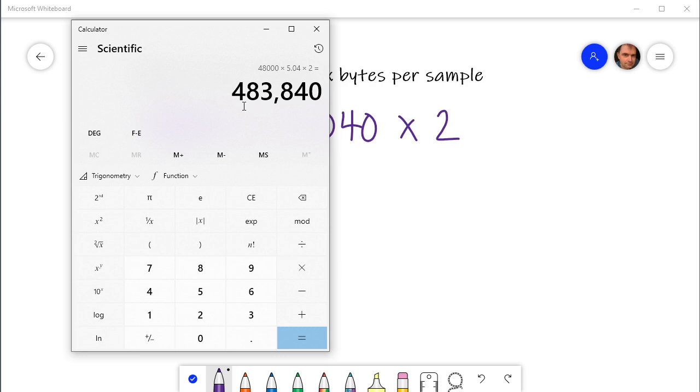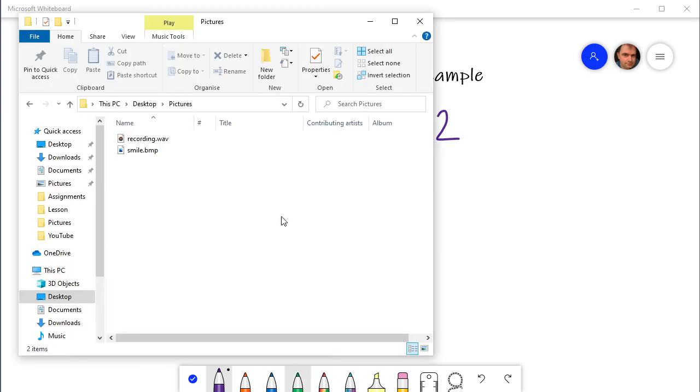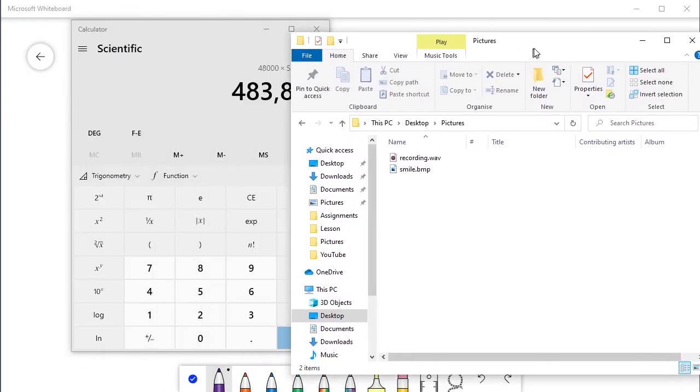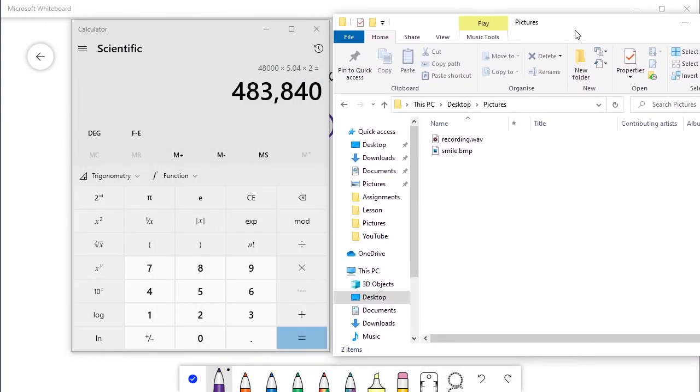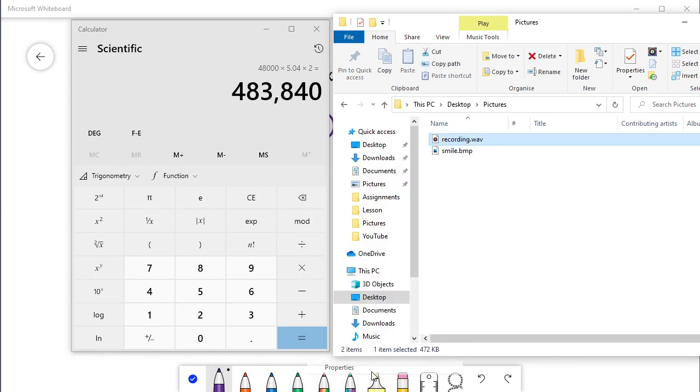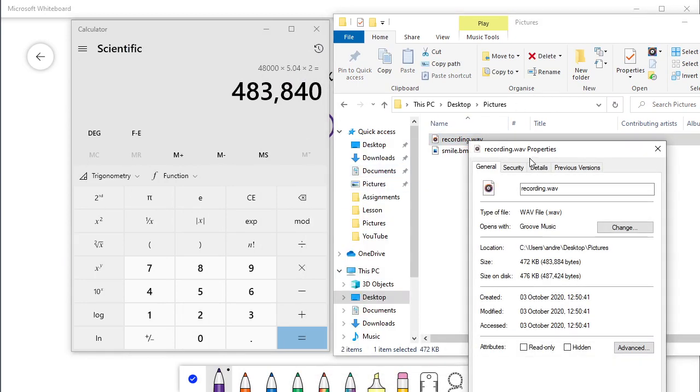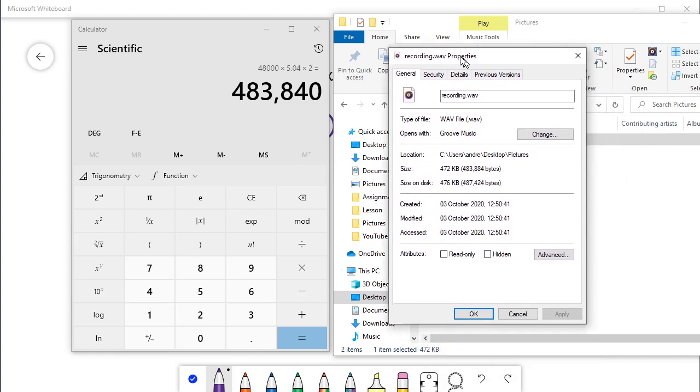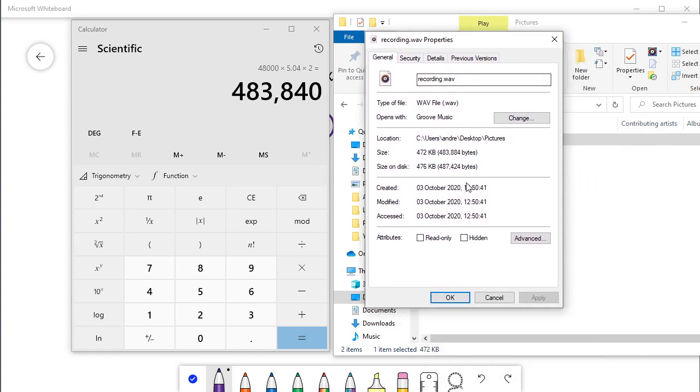So let's have a look. Do we need our ten percent overhead for this one? So I've got the file here, that's the size we're expecting, so we right click, properties, and it is 483,884. So it's 44 bytes bigger than we calculated, so 44 bytes for the metadata. Again, certainly not the ten percent that some people say.